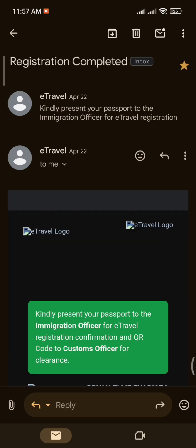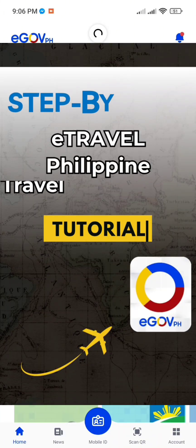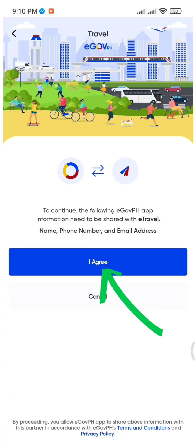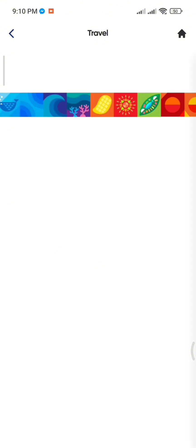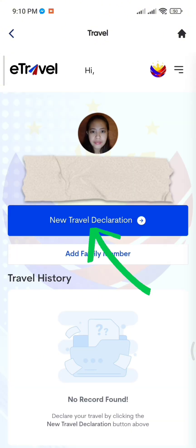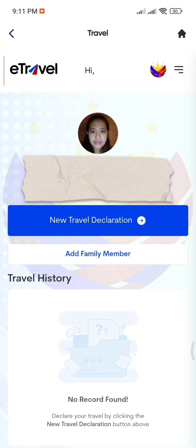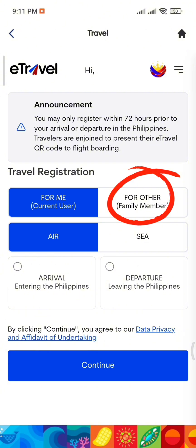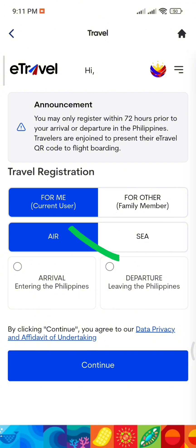Once you receive a verification email, you'll be ready to use services like e-travel for arrival or departure. To register for e-travel, first click on Travel, then select I Agree. Next, click New Travel Declaration and choose whether the declaration is for yourself or for a family member. If you are the one traveling, click For Me.